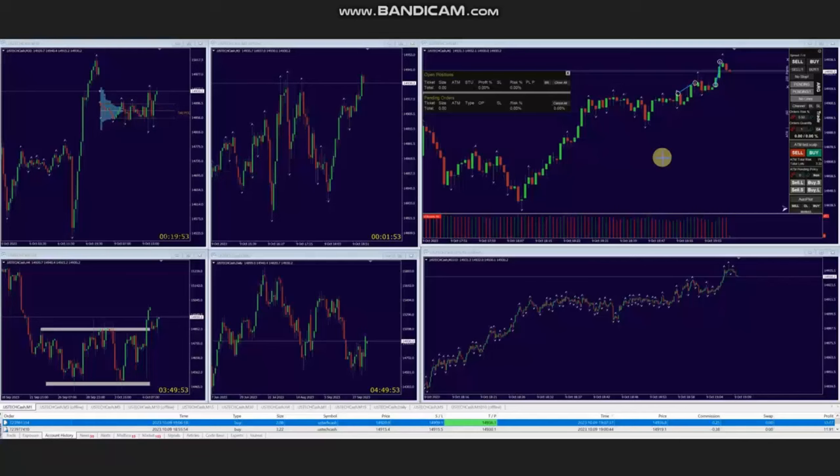Hello everyone, I'd like to share with you a few trades that were posted on Monday, 9th of October 2023. These trades were shared by AAA, who's trading Nasdaq CFD.